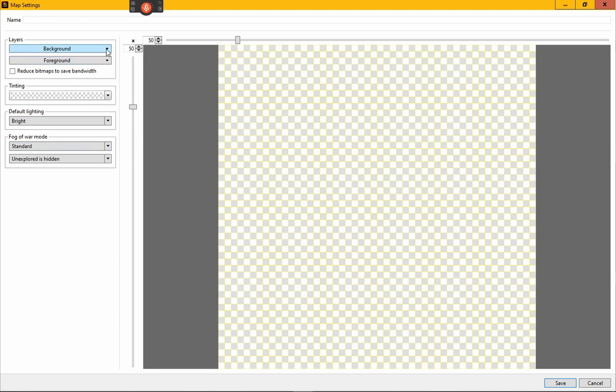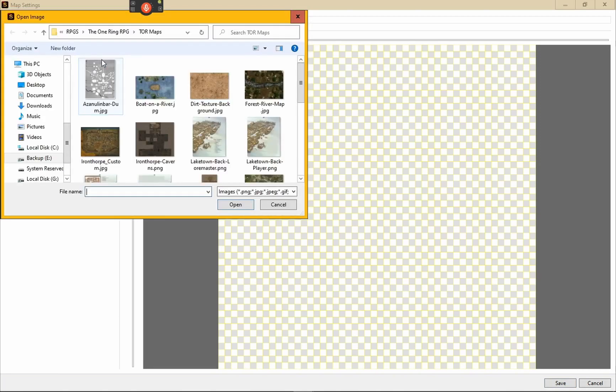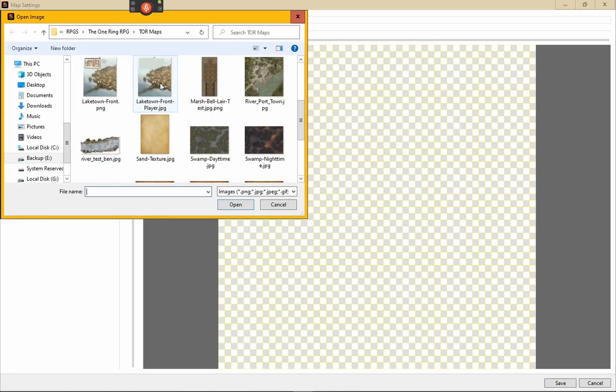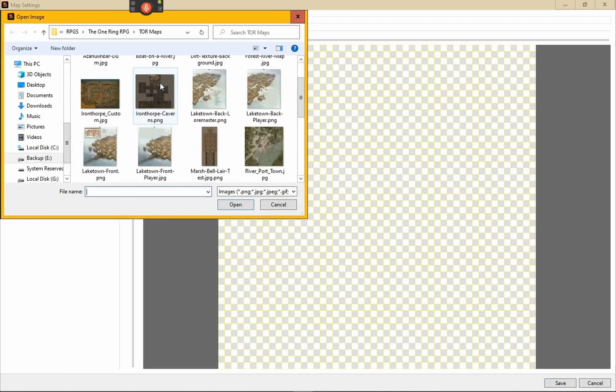What you do is go here to Layers, click on Background, then click on Change. Then go to whatever map that you got. I've got an outdoor map that I made quite a long time ago. Click on it - boom, there you got it.